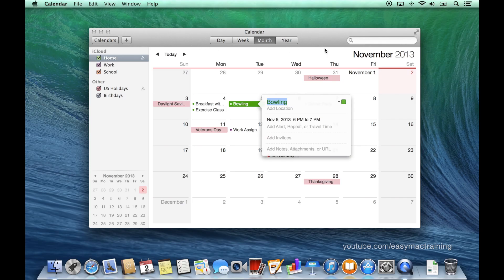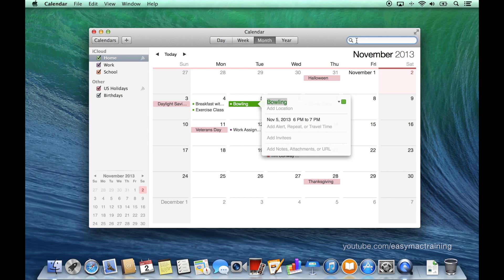Along the right side of the toolbar is our spotlight search. As with every other Mavericks application, typing in your term will provide that result if it exists within the calendar.